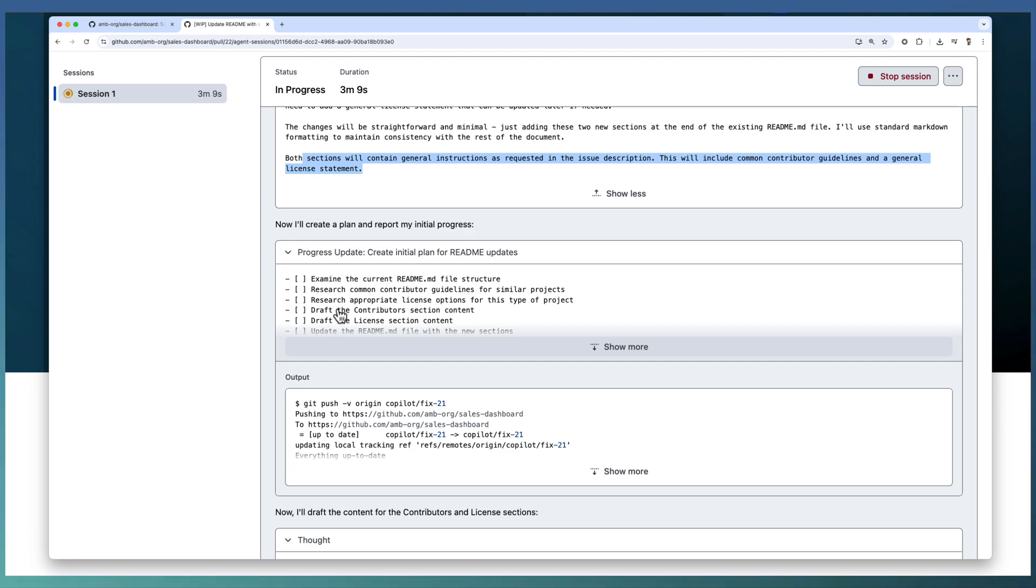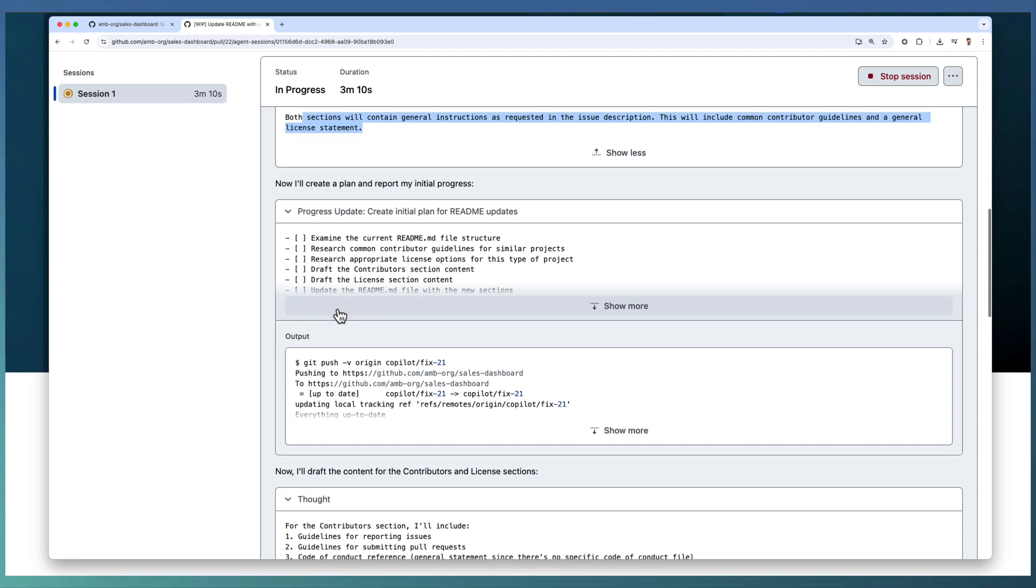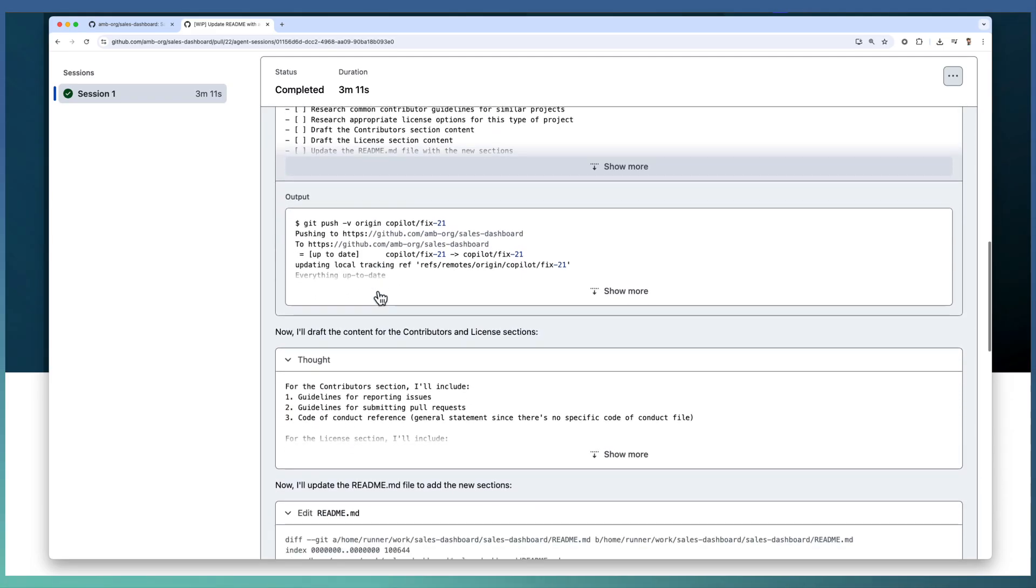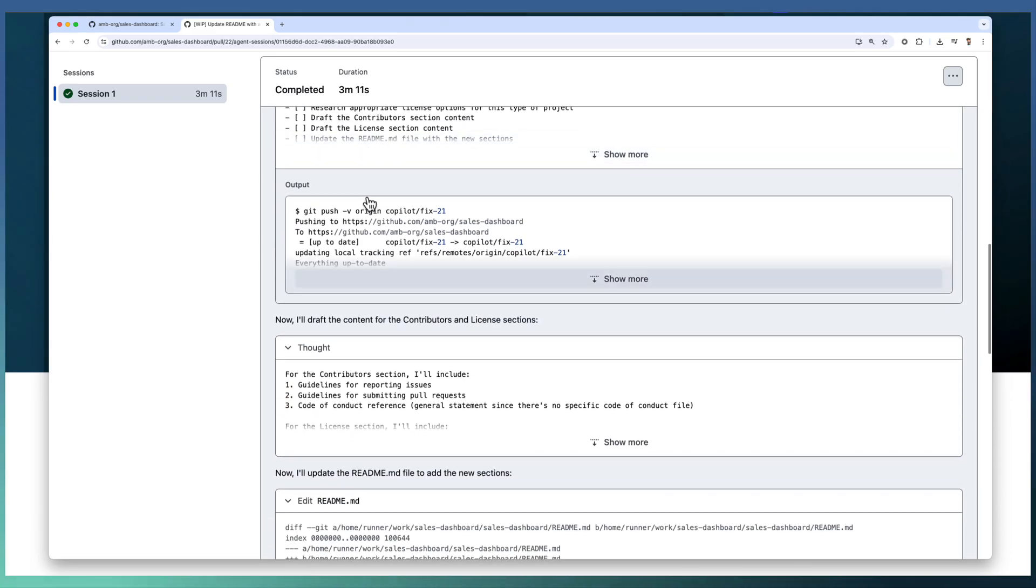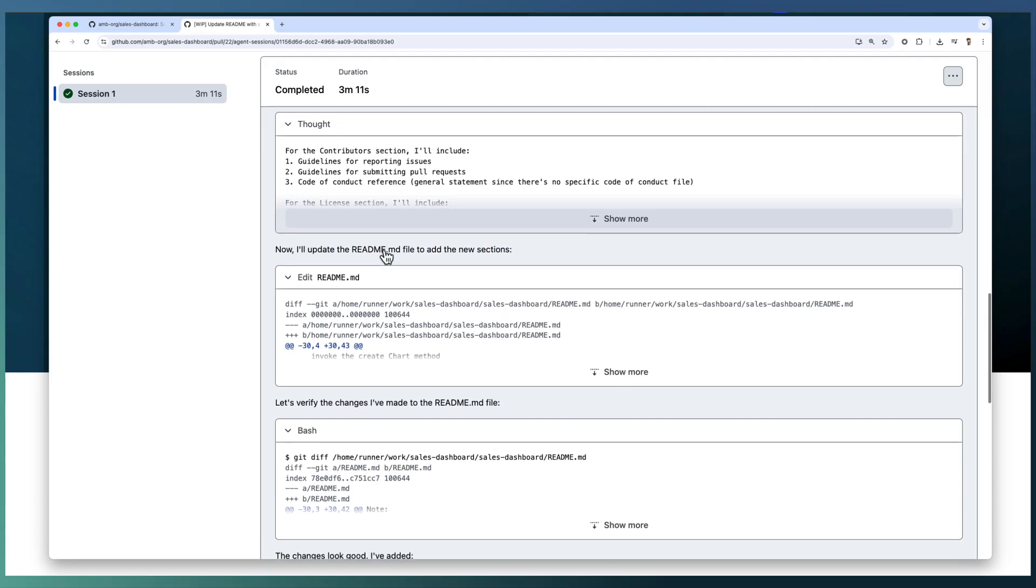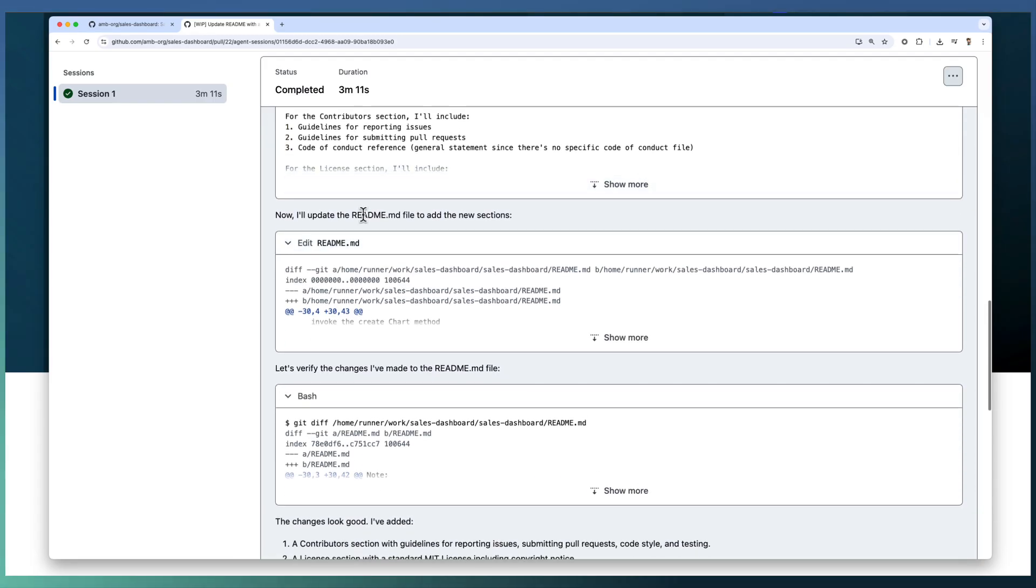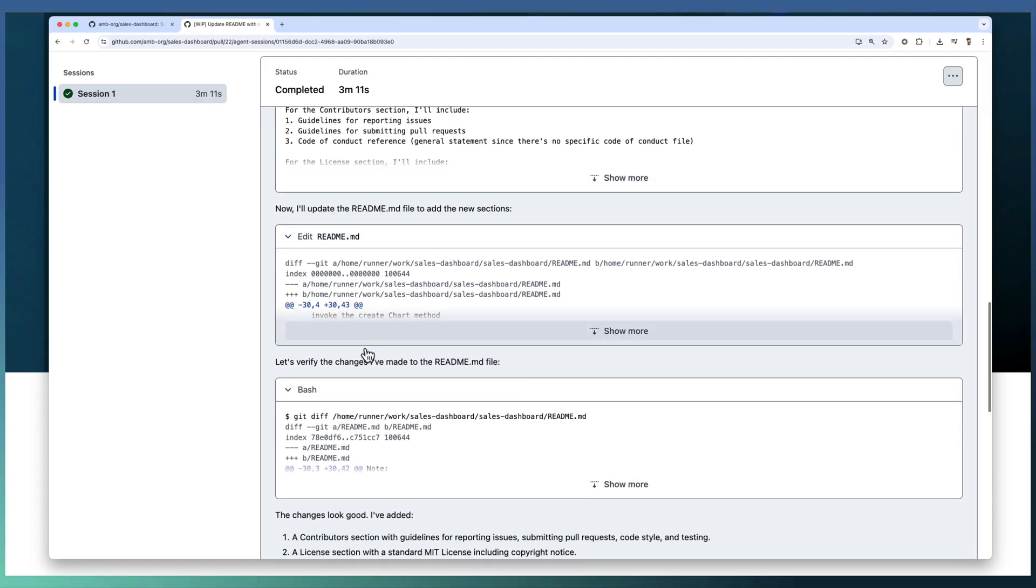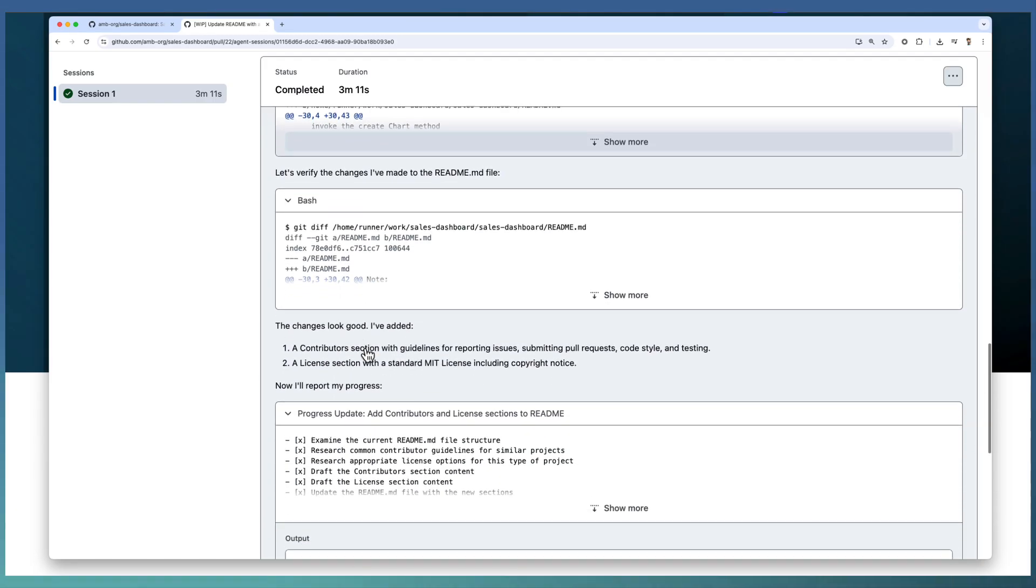It created a step-by-step plan of what all steps it's going to do: examine the current one, research the common areas and everything. The output is here, and the draft content is created. Updated the README files.